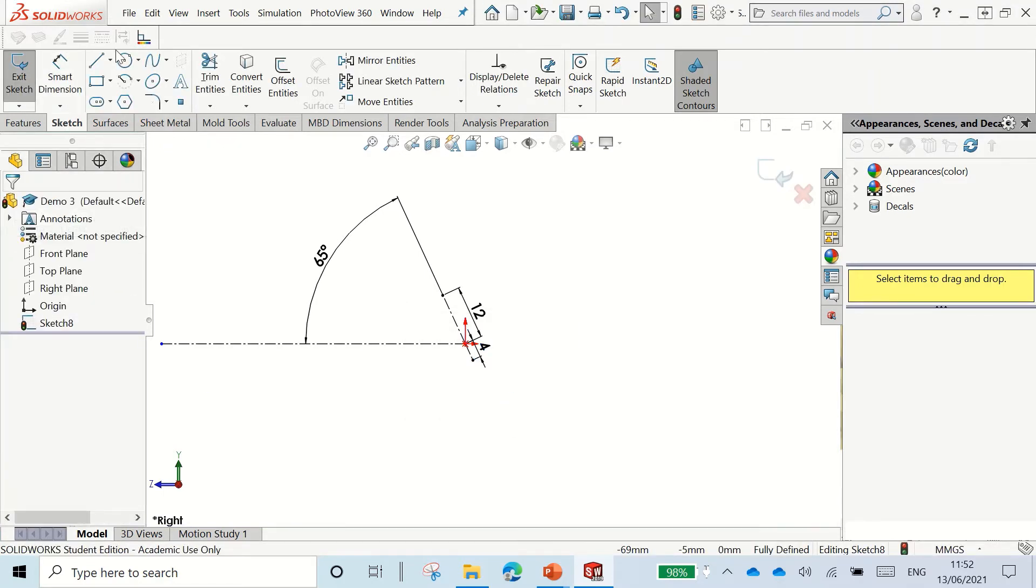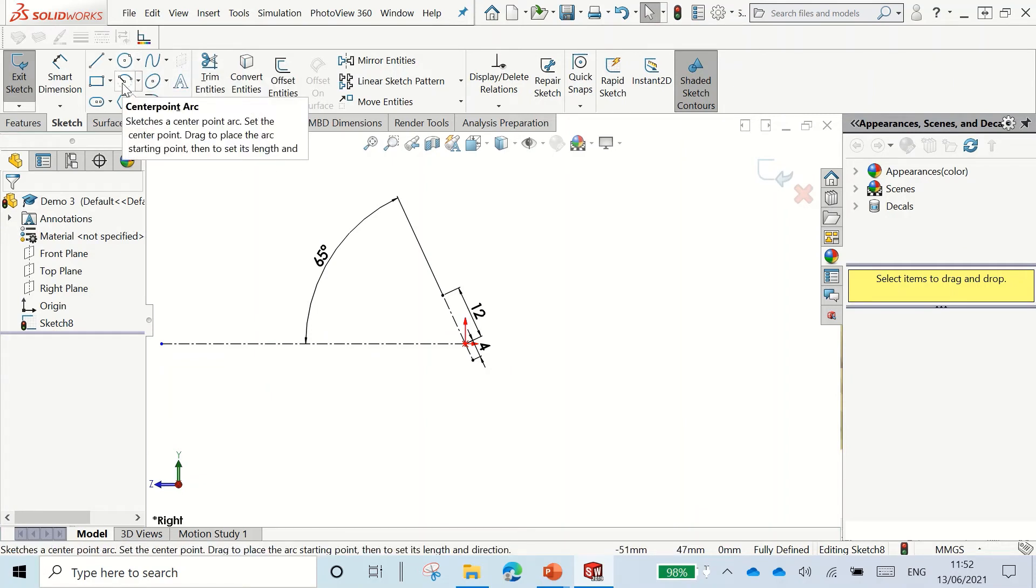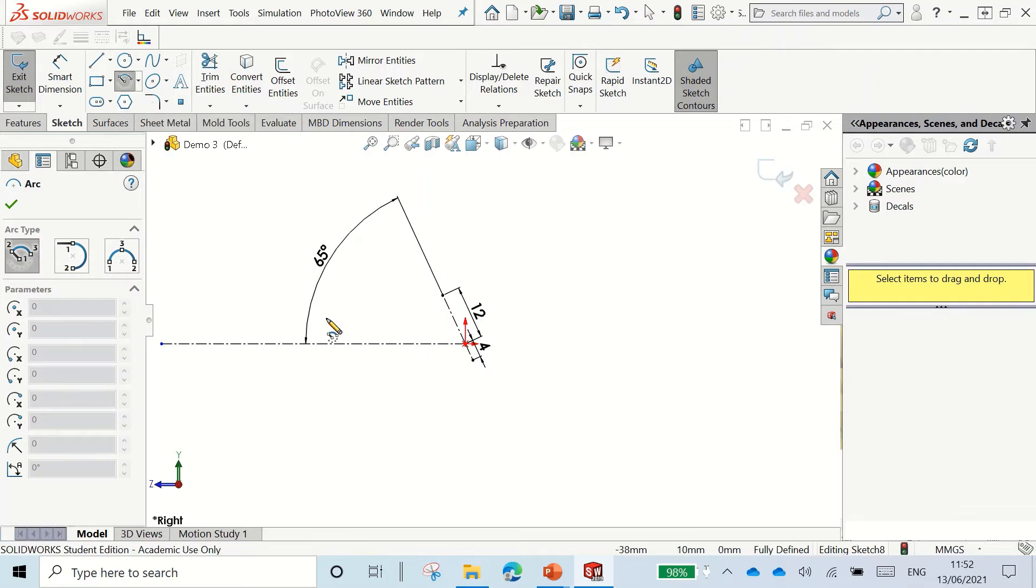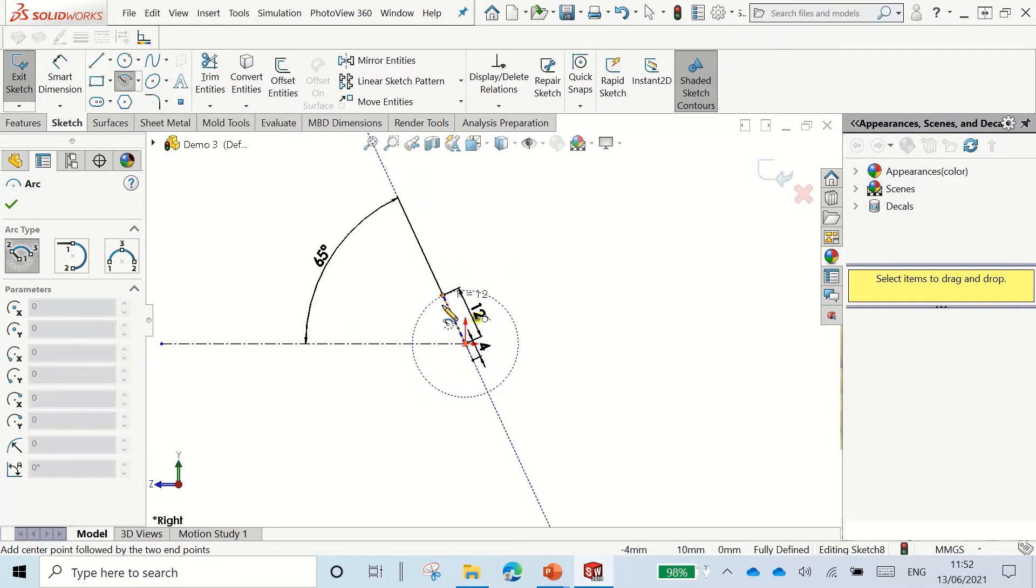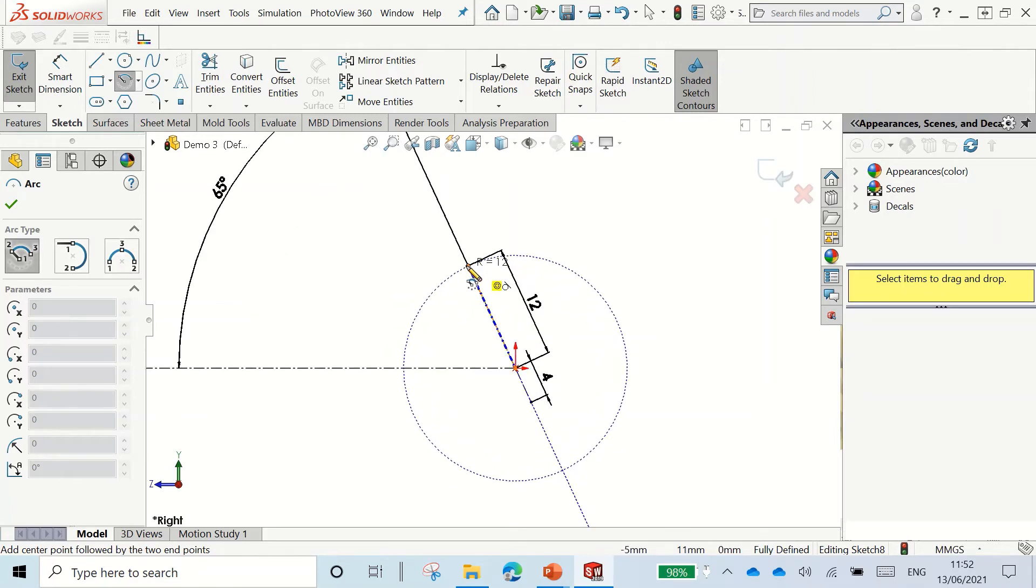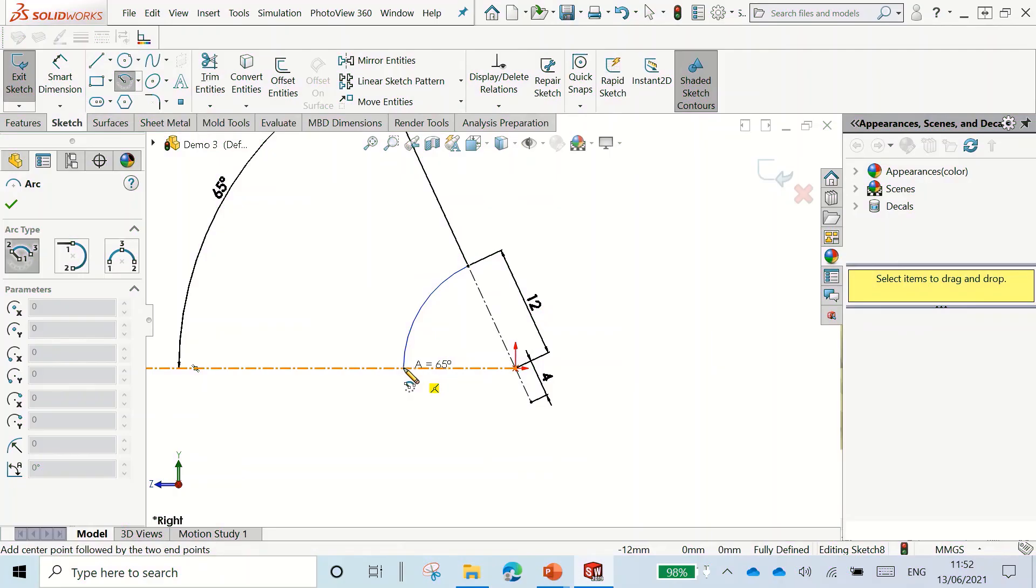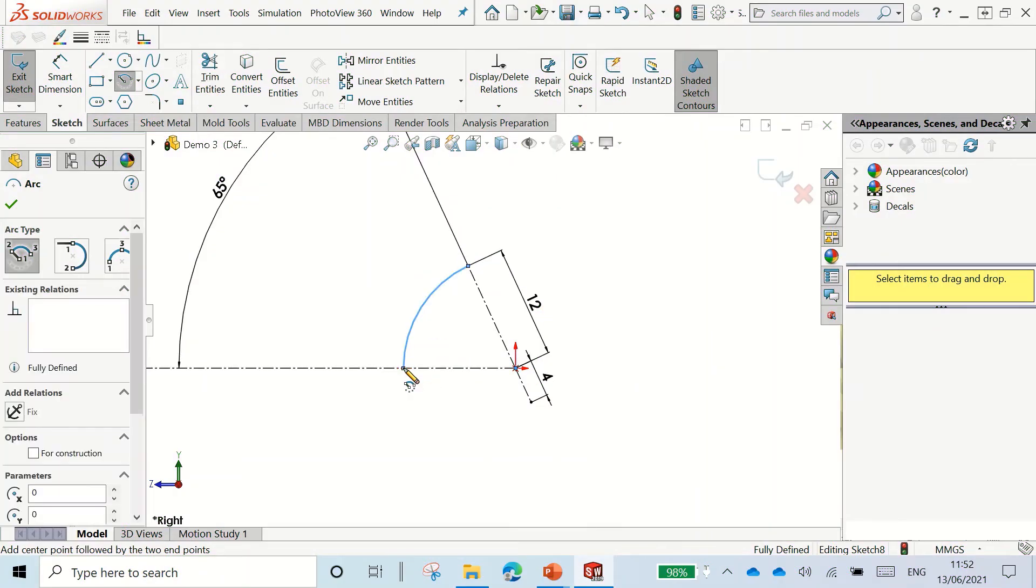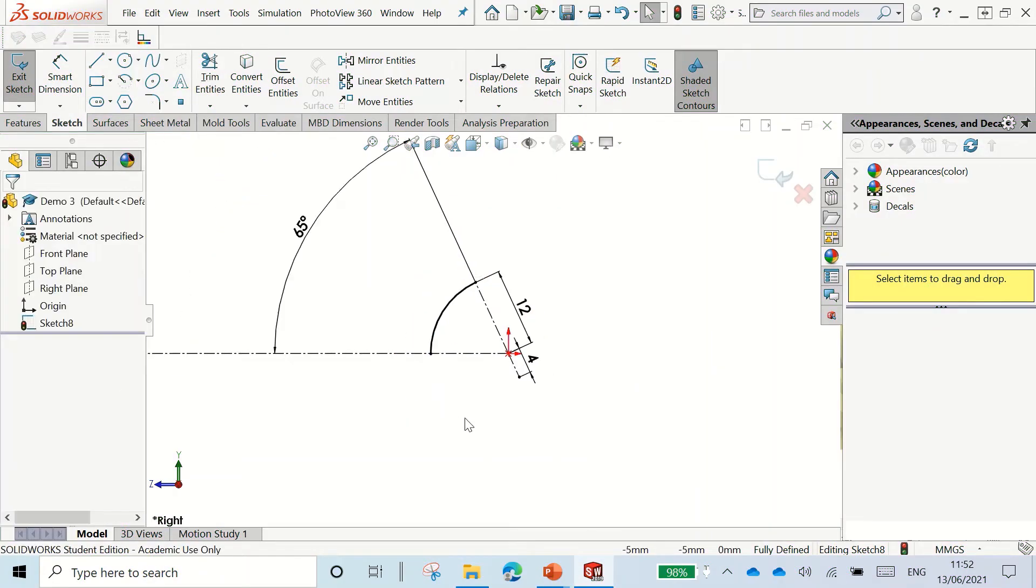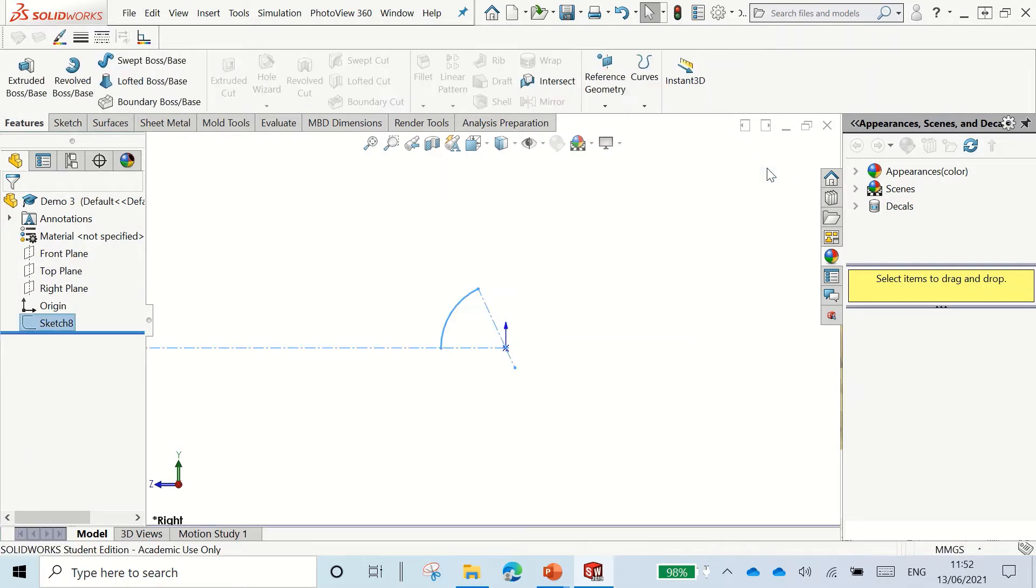So the last thing I want to do is draw an arc. To draw a center point arc, I'm going to click the point. I'm going to zoom in a wee bit here and click this top point. Then I'm going to drag that down until it reaches this center line down here.